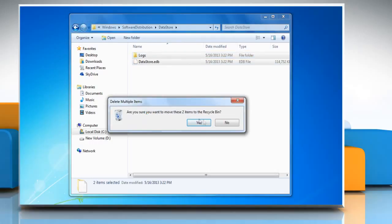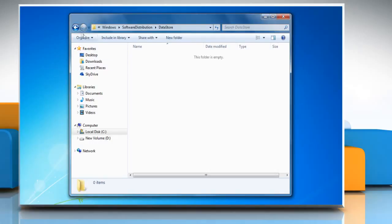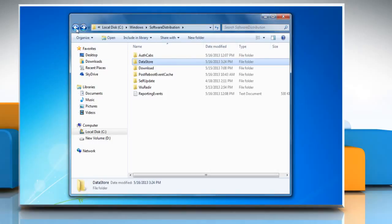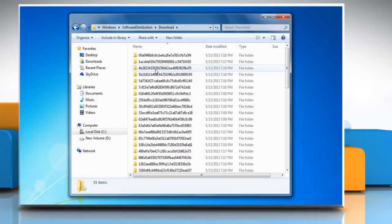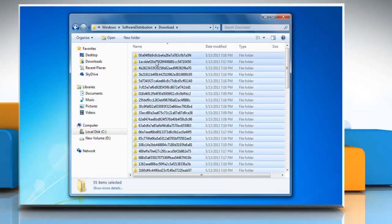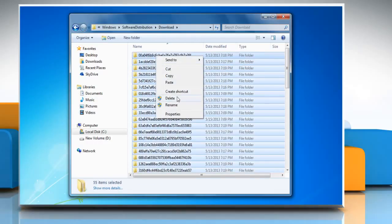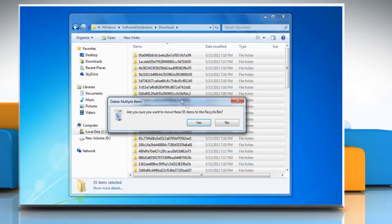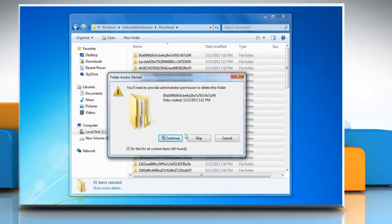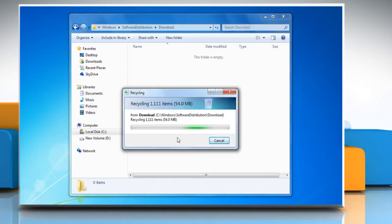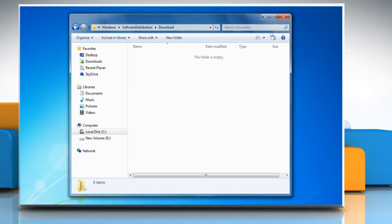Click on Yes to confirm. Go back to the Software Distribution folder and double-click the Download folder to open it. Delete all files and folders present in the folder. Click on Yes and click Continue to confirm. Then close the window.